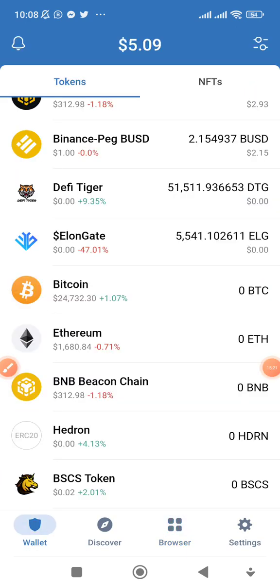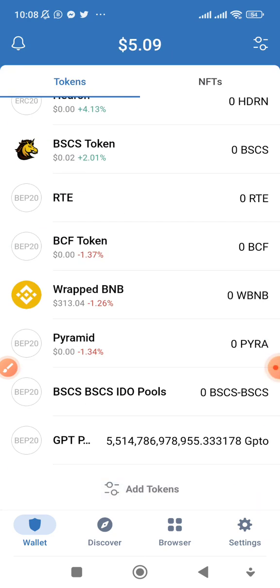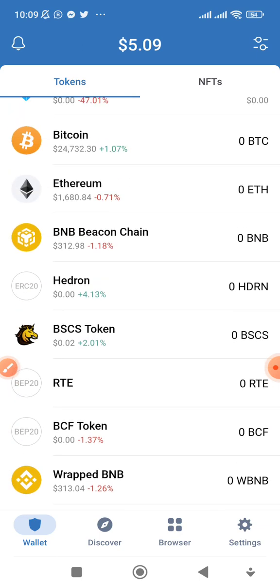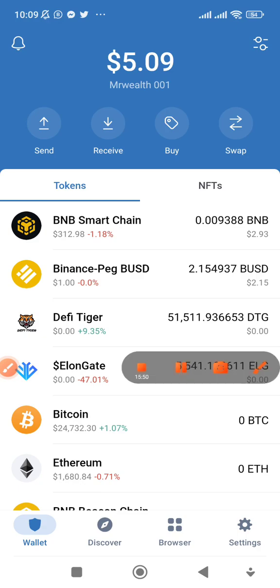That is how to buy and sell coins using Trust Wallet with PancakeSwap. I'll do a video on how to buy and sell coins using PoolCoin.app and possibly also using Uniswap. Until then, I remain Mr. Wealth — enjoy the rest of your day.